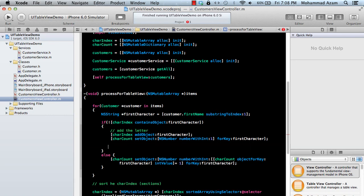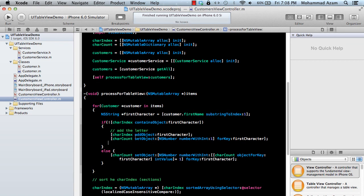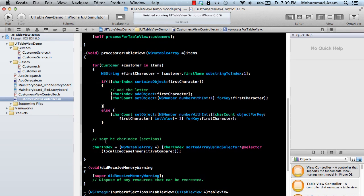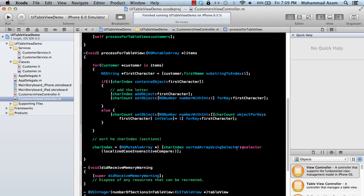The first time we encounter a character we initialize it in characterIndex and characterCount. If we find both Alex and Awesome as first names, they both go under A. We also sort characterIndex so that when displaying sections on screen they appear in alphabetical order. We use sortedArrayUsingDescriptors with localizedCaseInsensitiveCompare, which sorts in ascending order — names starting with A first, then B, then C.